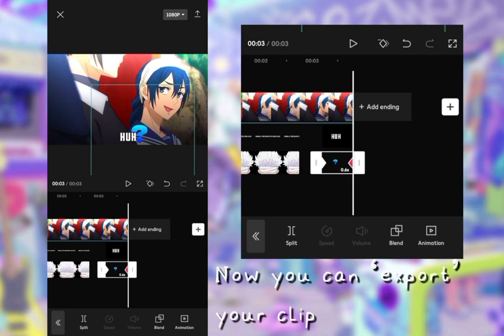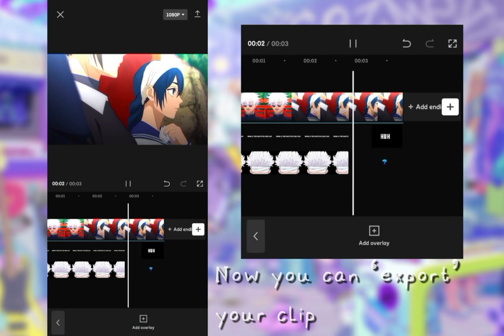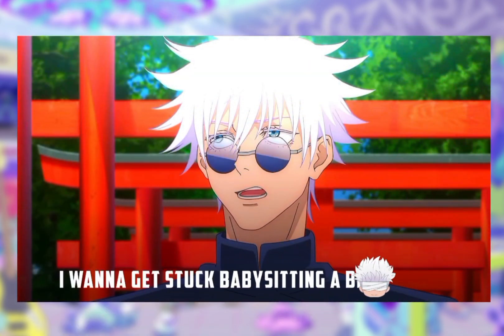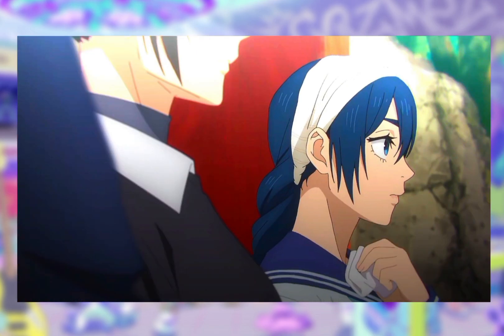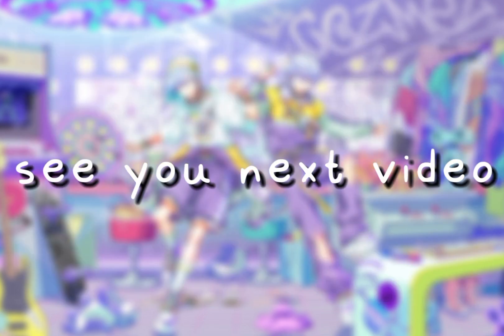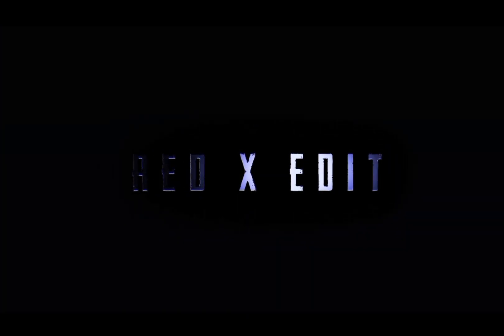Now you can export your clip. See you next video. Thank you.